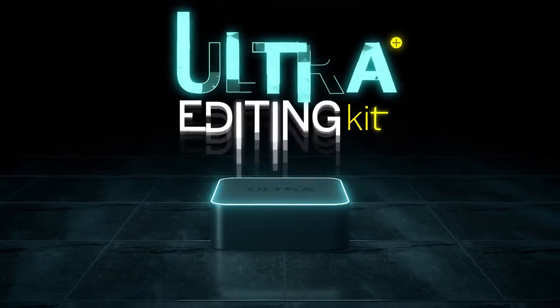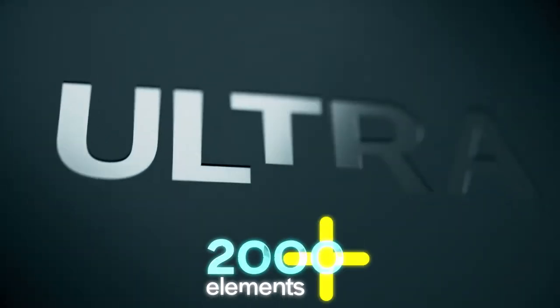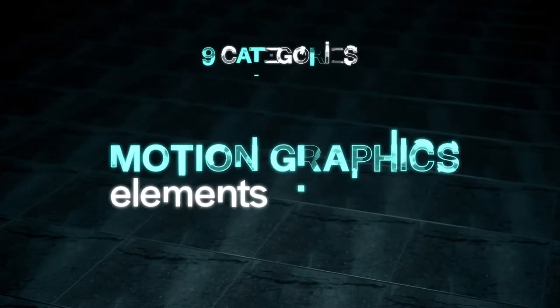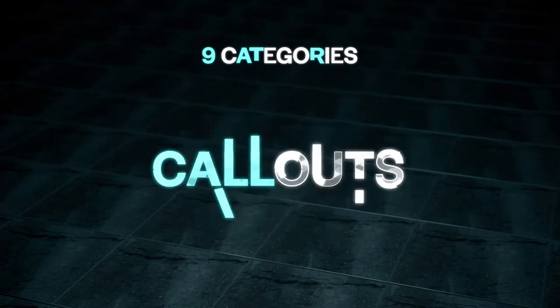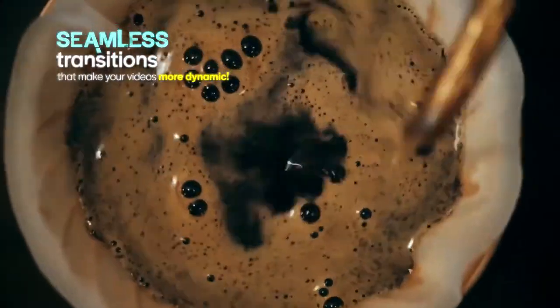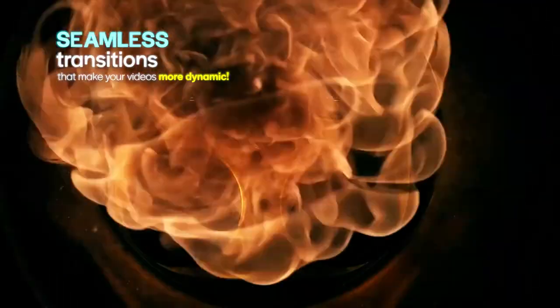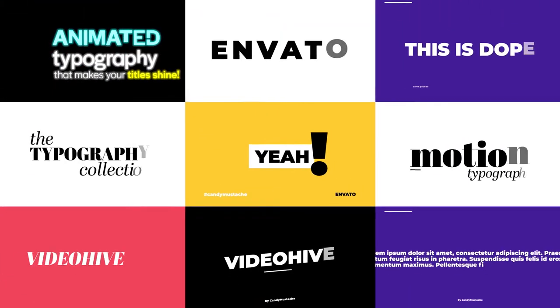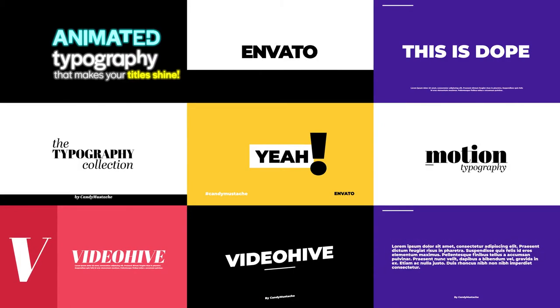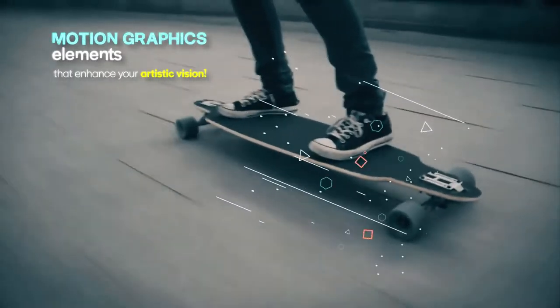Ultra Editing Kit - the last editing kit you'll ever buy. Anything you ever needed for your workflow is here. Seamless transitions that make your videos more dynamic, breath-taking animated typography that makes your titles shine, motion graphics elements that enhance your artistic vision.